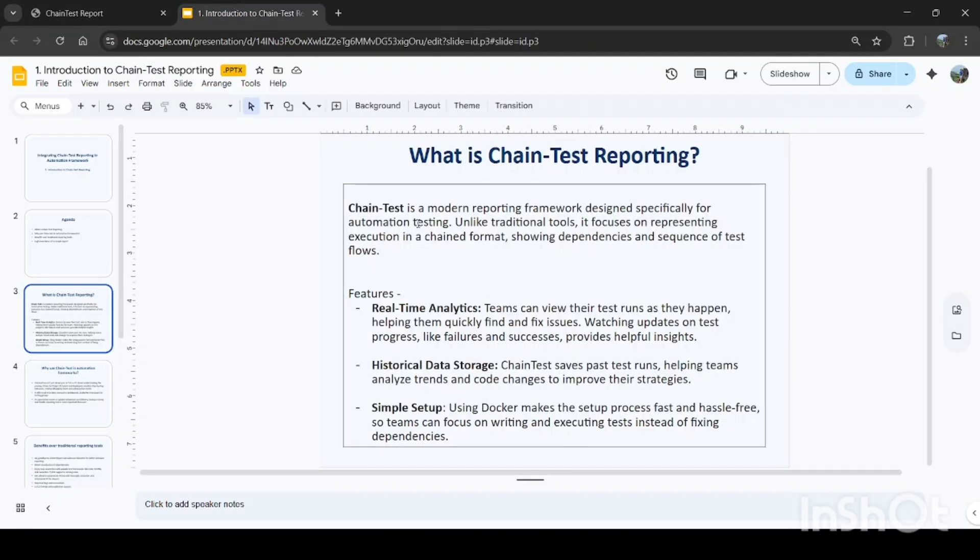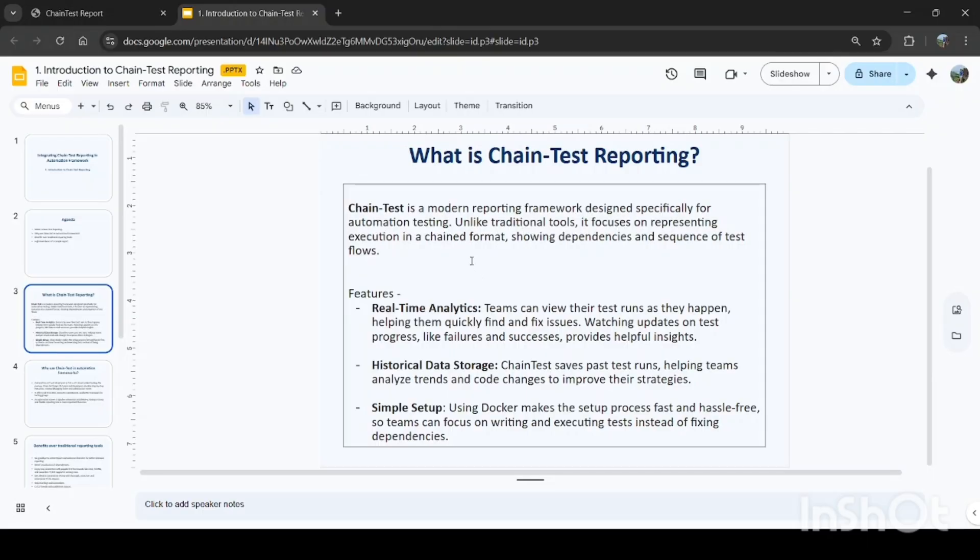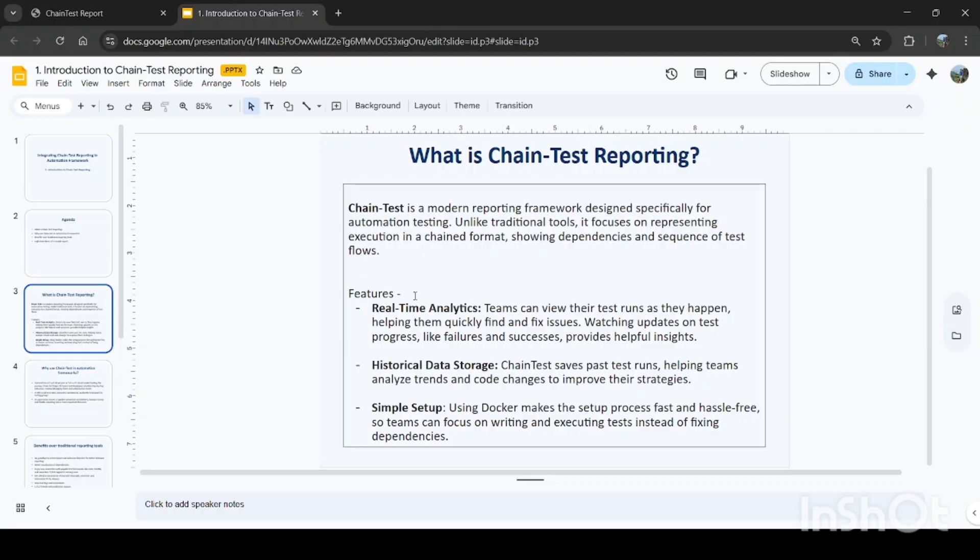So what is chain test reporting? Chain test is basically a modern reporting framework designed specifically for automation testing. Unlike traditional tools, it focuses on representing execution in a chain format, showing dependencies and sequence of test flows. There are many features to this chain test reporting, and it is more beneficial than Extent Report in many ways.